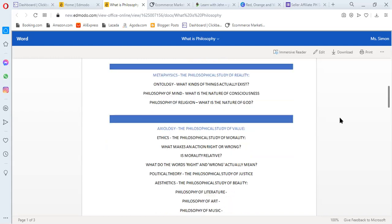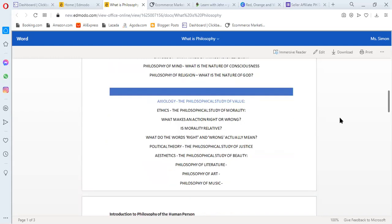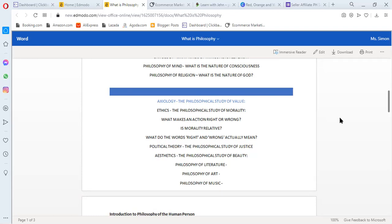The next subdiscipline is axiology. Here is the philosophical study of value, our values, like obedience and many other values. There are six other sub-branches under axiology.